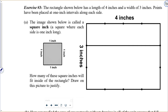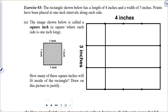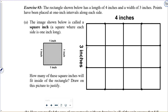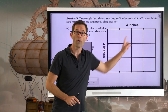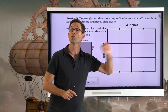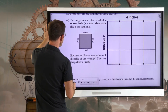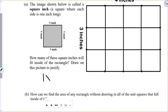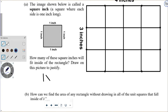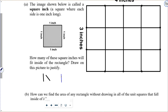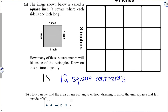I'm going to connect each one of these points with the one on the opposite side of the rectangle, creating a grid. Counting the squares: 1, 2, 3, 4, 5, 6, 7, 8, 9, 10, 11, 12. So the area of this rectangle is 12 square inches.